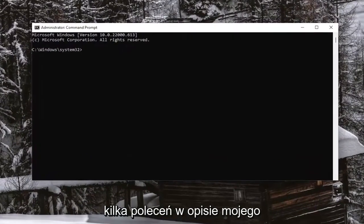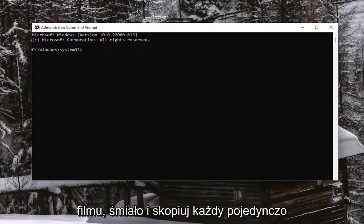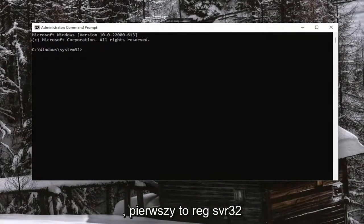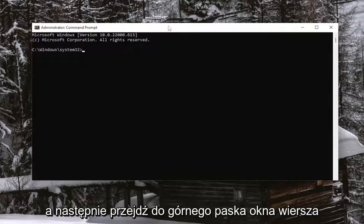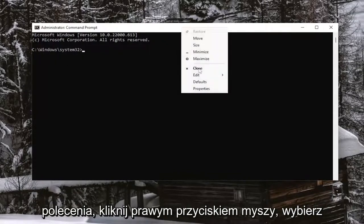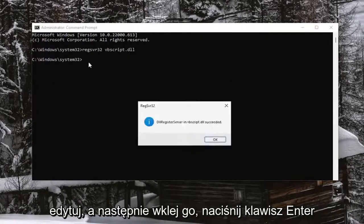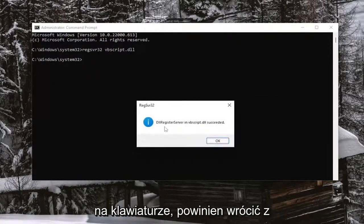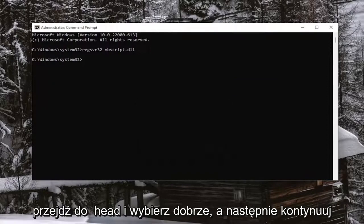I will have a few commands in the description of my video. Go ahead and copy each one, one at a time. The first one is 'regsvr32 vbscript.dll.' Go ahead and copy that, then go up to the top bar of the Command Prompt window, right-click on it, select Edit, and then paste it in. Hit Enter on the keyboard. It should come back with a message that it succeeded. Go ahead and select OK.